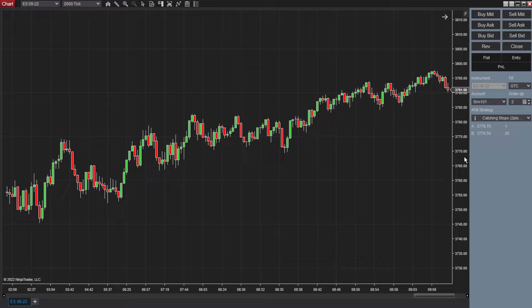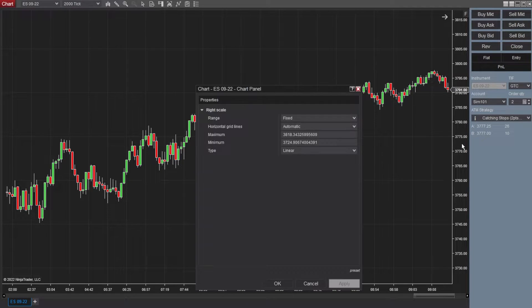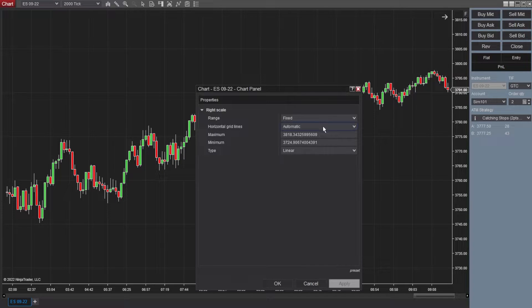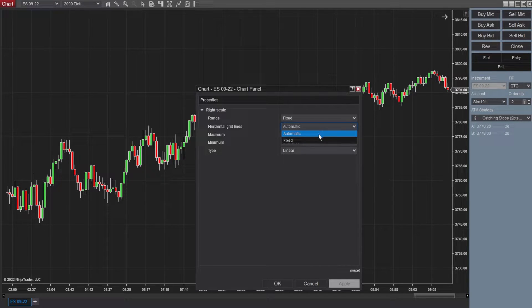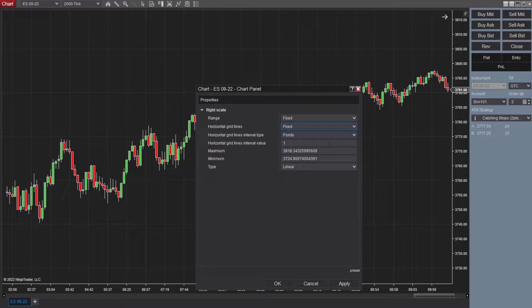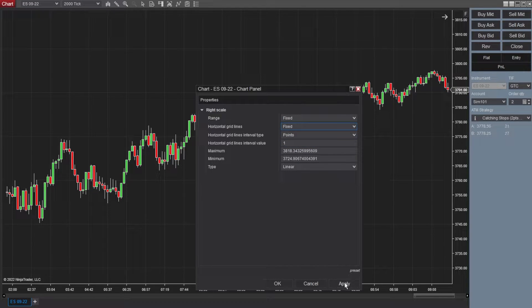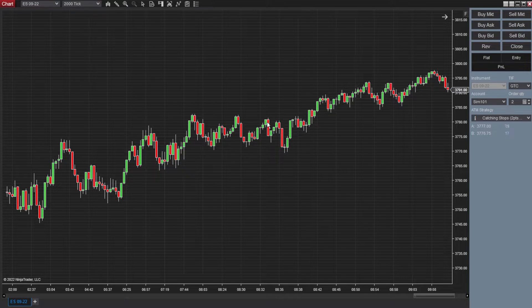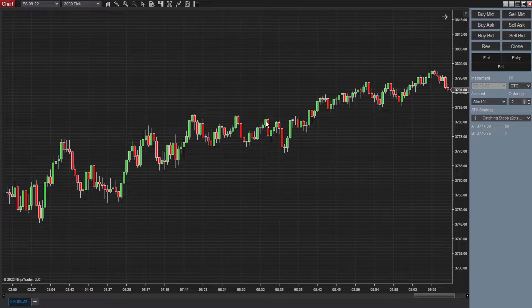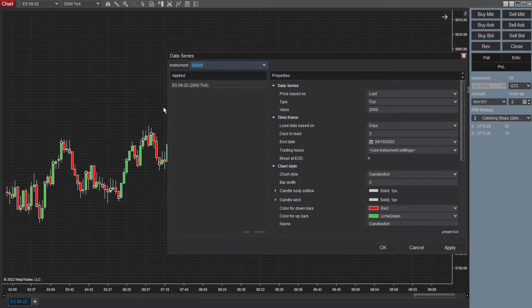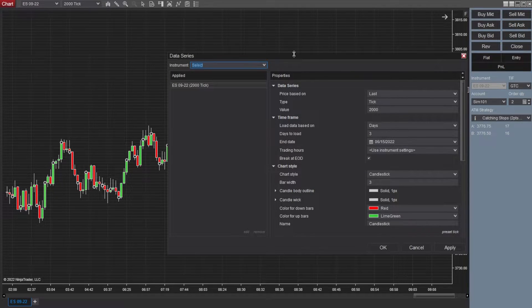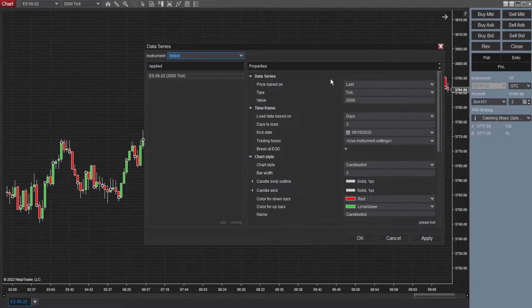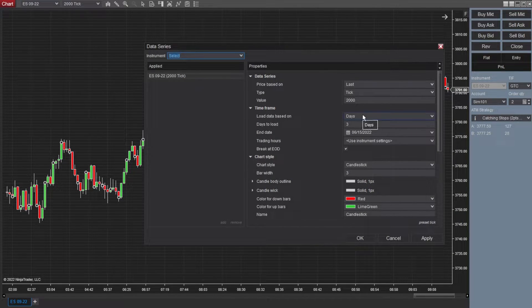We're going to go over to the right side panel here, double click. It's going to open up this properties menu. The way I have mine set up, range is fixed. Horizontal grid lines are fixed. That opens up additional settings here, points, one and linear down at the bottom. Go ahead and click apply. And now if you haven't adjusted these settings already, we're going to double click on the price action here. It's going to open up this data series, which we just talked about. And now going through exactly what I have on my chart,